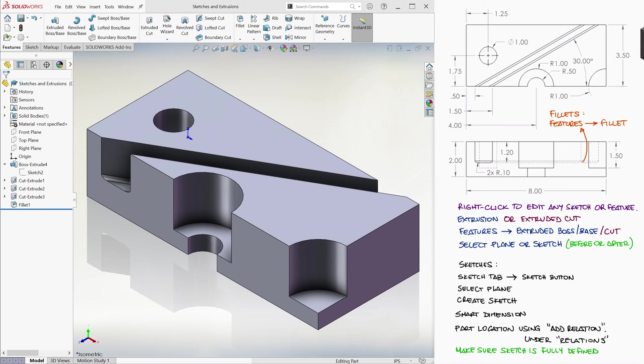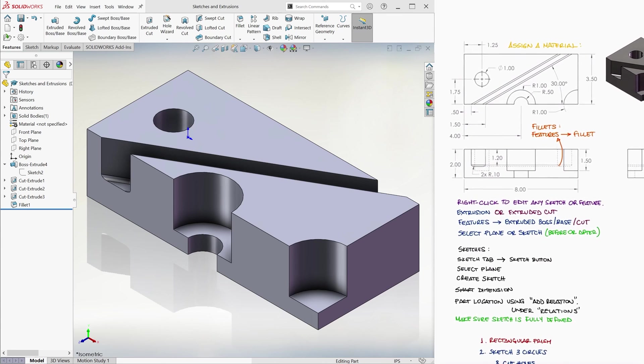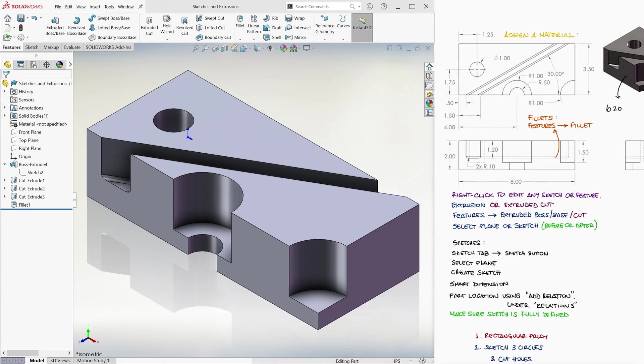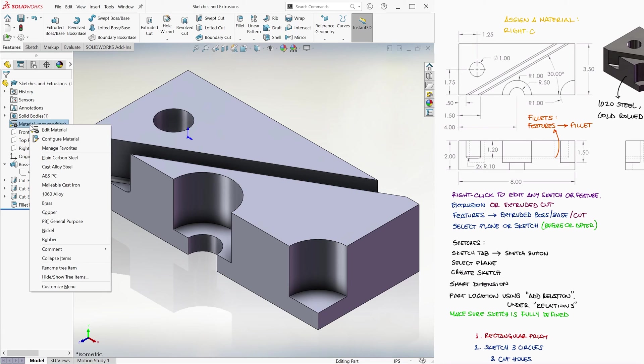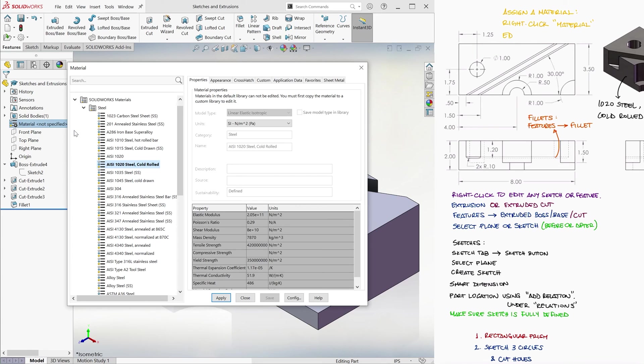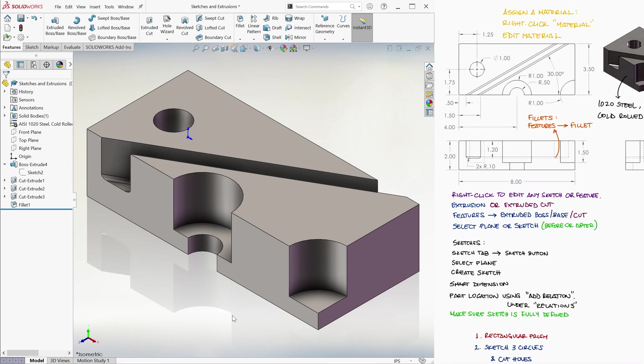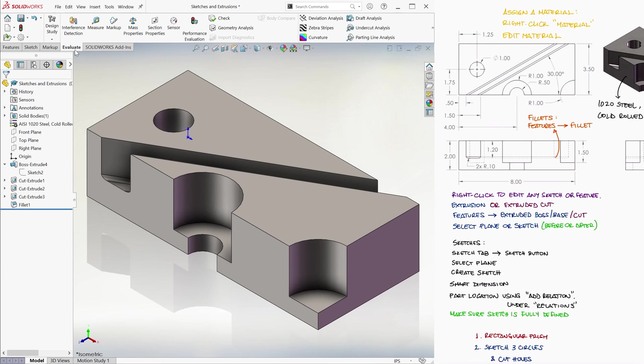The last thing we'll do with our part is to assign it a material. Let's say our part drawings indicate that our part is made of 1020 steel cold rolled. To do this, we right click on the material, select Edit Material, choose the 1020 from our list, and click Apply.